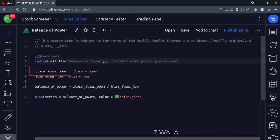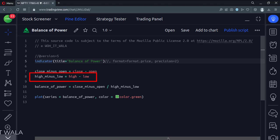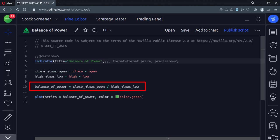Here we find the difference between a candle's close and open values. Here we find the difference between a candle's high and low values. Then to find the Balance of Power, we do the division of the difference between close-open and high-low values.